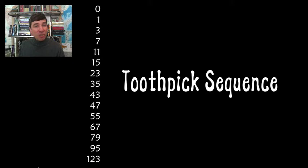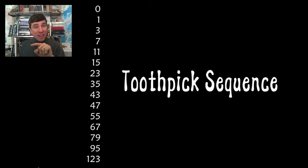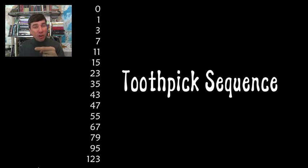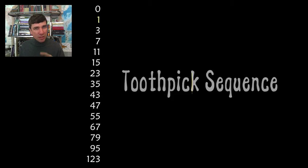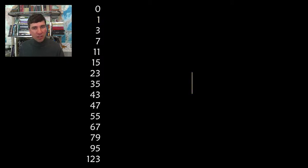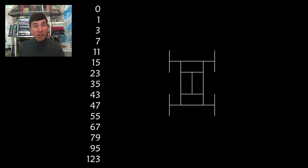First of all, you add a single toothpick on the ground. And then on each step, we're going to be covering over the pointy bits of all previous toothpicks. So let's see how it works. There's one toothpick, we're covering over those two pointy bits. Now we've got four pointy bits, we have to cover over those four.